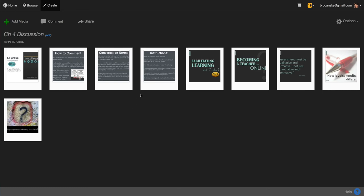Just like before, we've got the same steps at the top: Add Media, Comment, and Share. They're just no longer numbered 1, 2, 3. So the following steps are pretty similar.